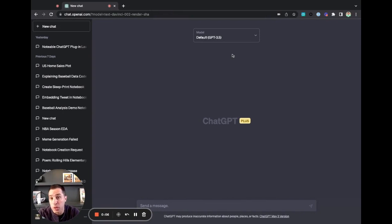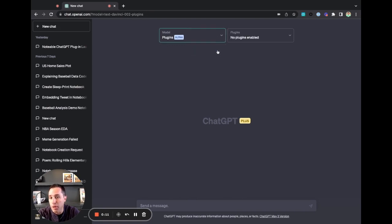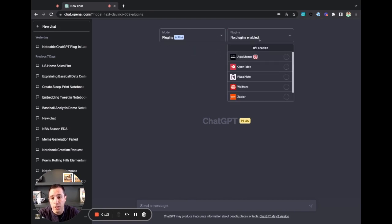When you first log into ChatGPT, you'll see your models, the default GPT 3.5. Just switch it to plugins, and then within the plugins section, search for the Notable plugins.